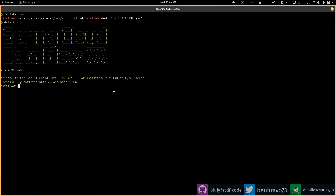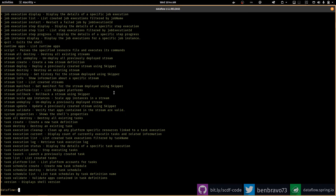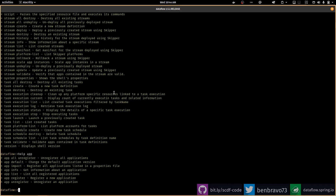The first thing you probably want to know is how to get some help, so just type 'help' and that will give you a list of all the commands available in data flow. It's quite a large list, so to shorten it down just type 'help' and then one of the commands. For example, 'app' is one of the commands — if I do 'help app' then I get a shortened list and it tells me all the things I can do with apps.